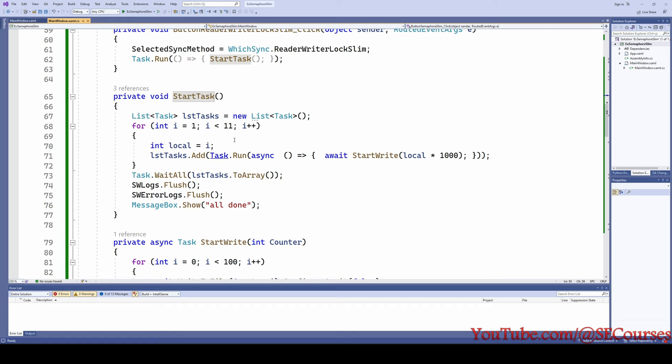The StartTask method is pretty simple. In a for loop, we are starting 10 tasks and saving them inside a list. Then we are doing Task.WaitAll. Once all of the tasks are completed, we are going to flush the StreamWriter so we will be able to see the full logs. Then we just show a message box saying 'All done.'